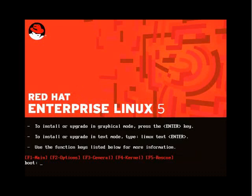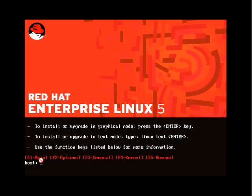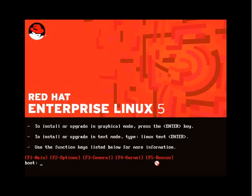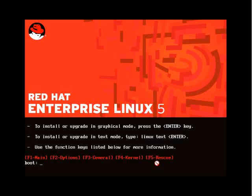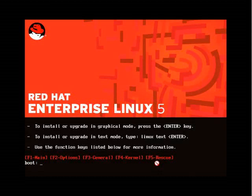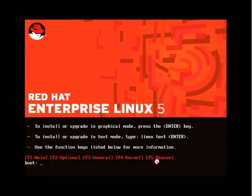We can install by simply pressing Enter, or upgrade or install in text mode by entering 'linux text', which provides a text-based installer. You can use the function keys to get more information, such as providing options, interacting with the kernel, general information, or to enter rescue mode of the Red Hat Enterprise Linux CD. This is CD 1 of 5 in the set.